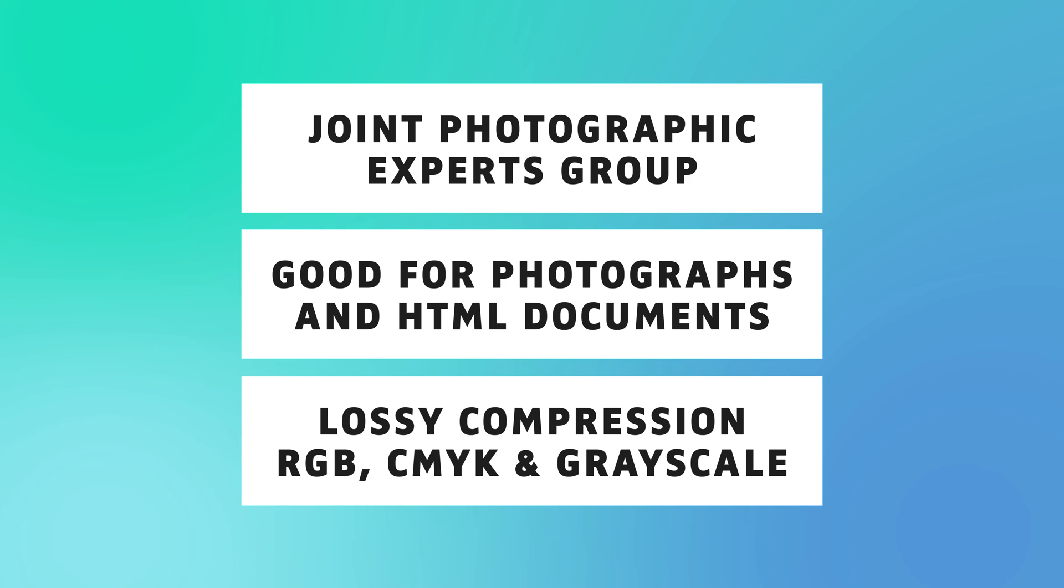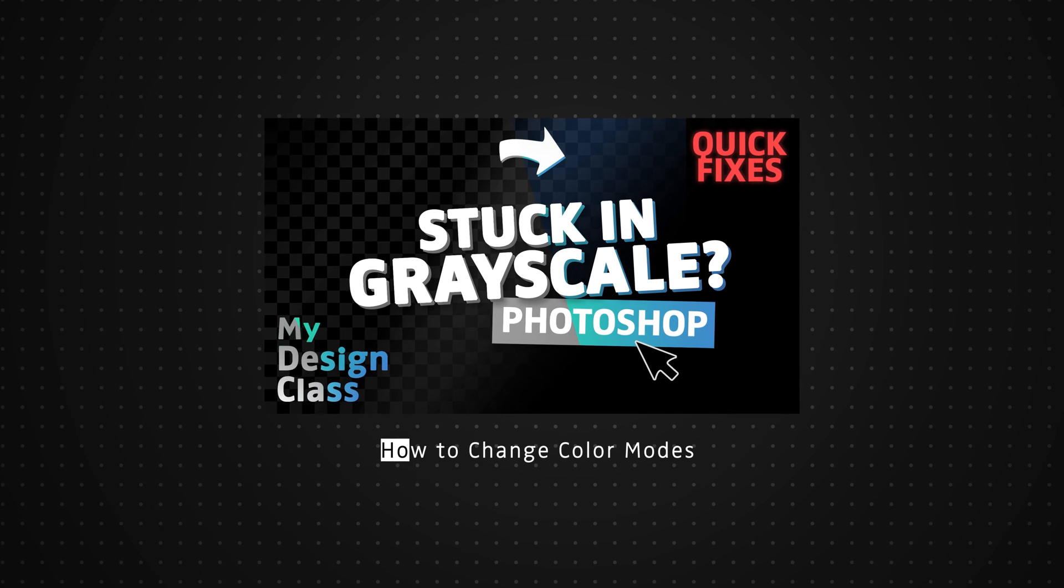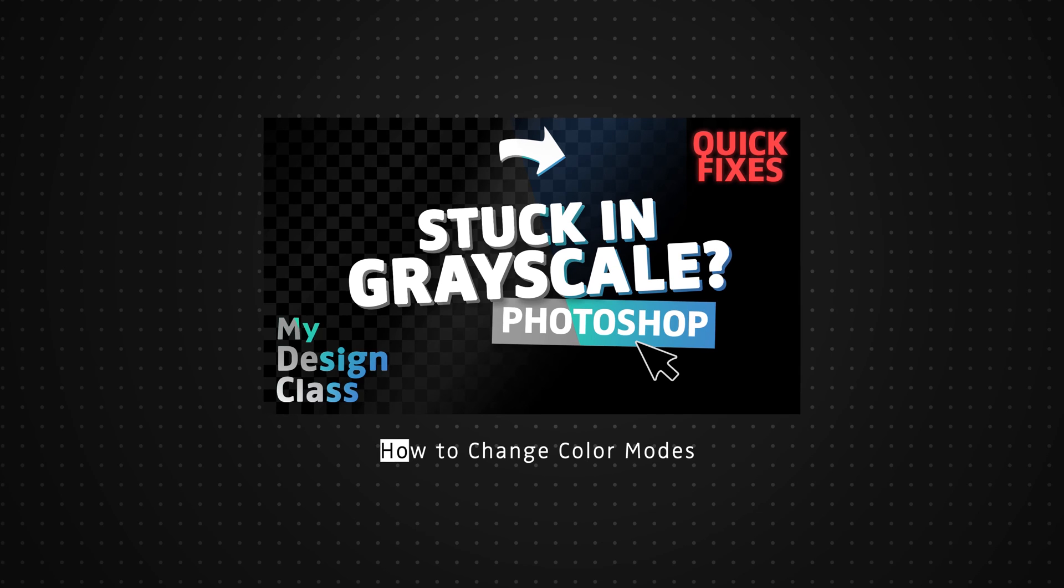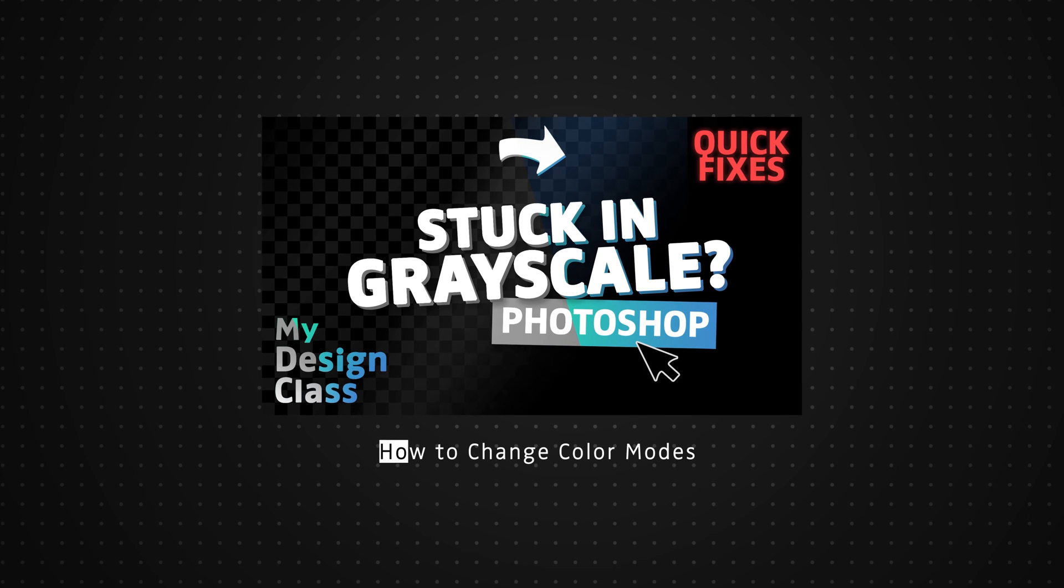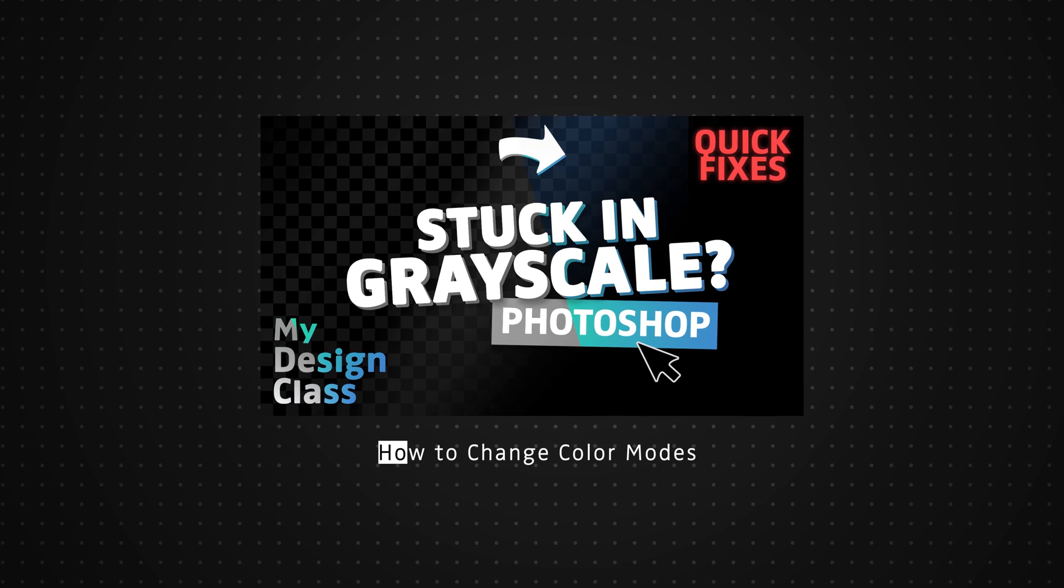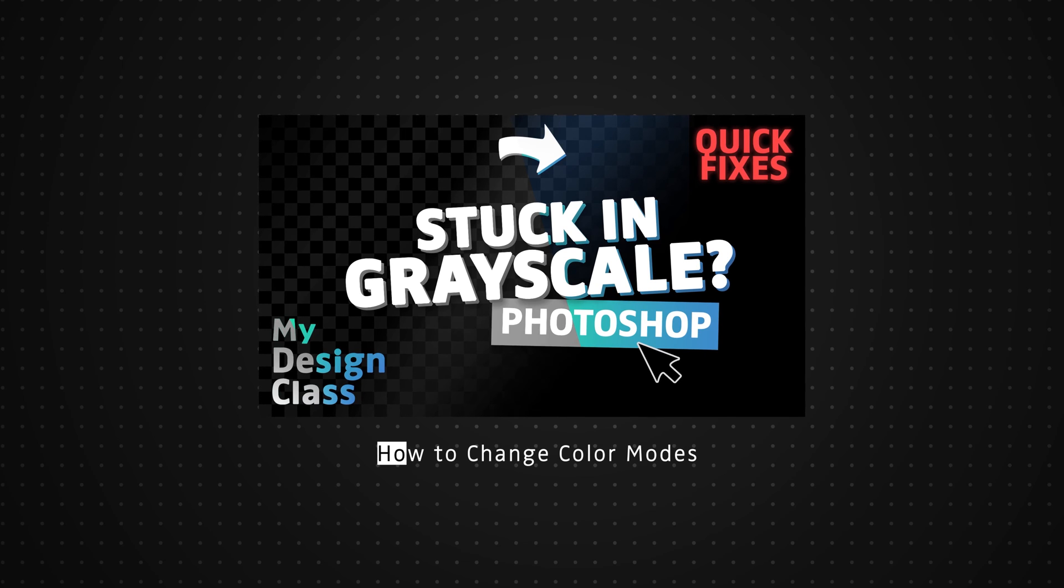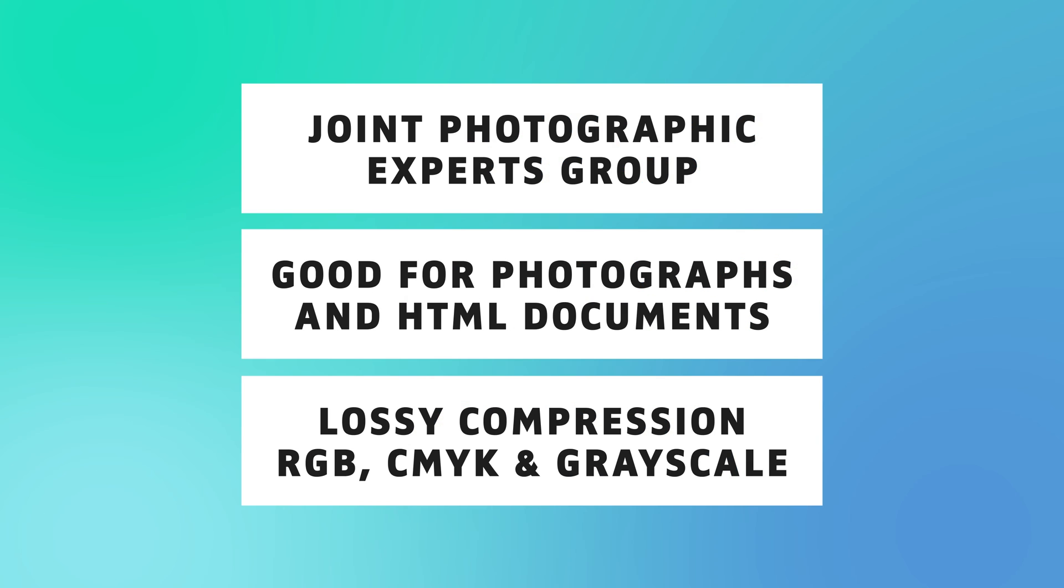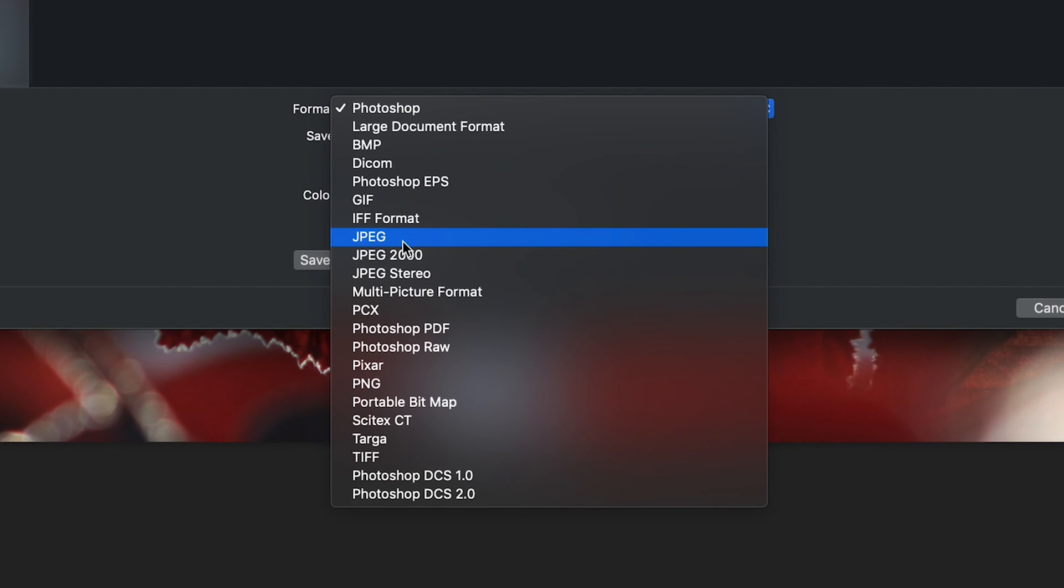But on the other hand, it does make your file size much smaller, which makes it easier to store. And another great thing about JPEGs is it actually supports all of the color modes that you might use most frequently, including RGB, CMYK and grayscale. If by the way, you're unsure as to what color mode your image is currently in, I have already made a video on how color modes work. I'll make sure I leave a link to that in the description below if you want to check that out.